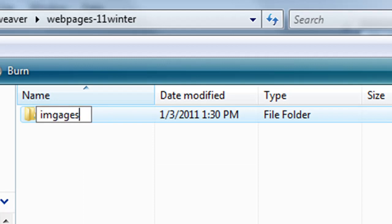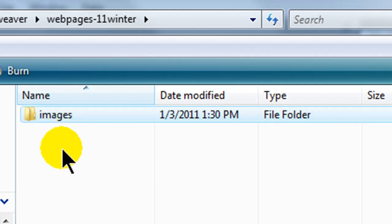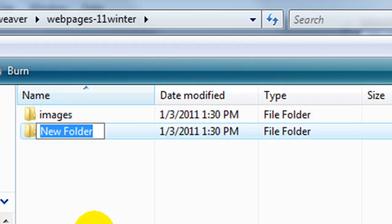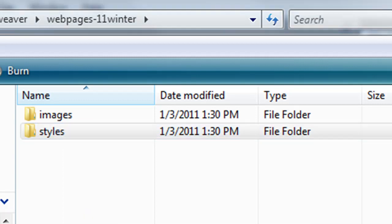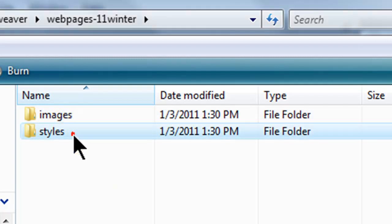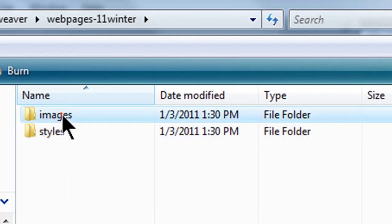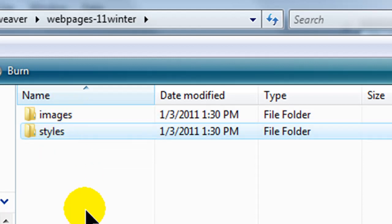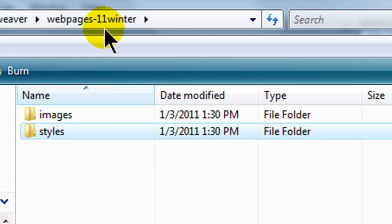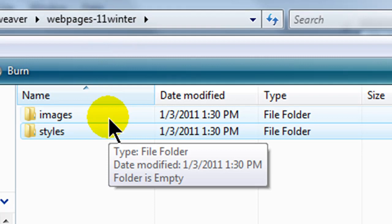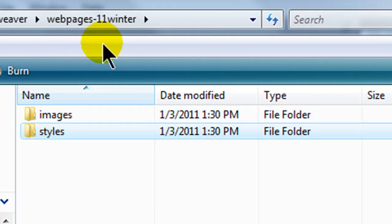I'm going to have an images folder and I'm also going to have a styles folder. It's not my intention to get into using styles or even images in a webpage yet — I'll do that in another video. But these are folders that most web developers are going to have in their arsenal. You're going to have a place to keep your images, a place to keep your stylesheets, and then all my HTML files will be right here within the main root folder, which I'm calling webpages-11winner. You might call this folder whatever site you happen to be working on, like yoursite.com.